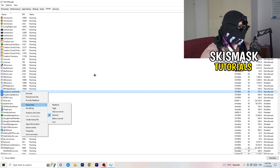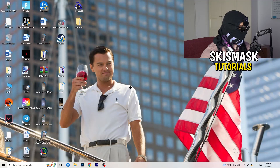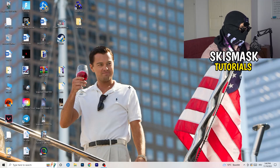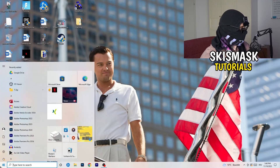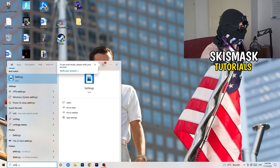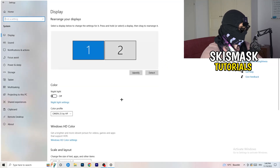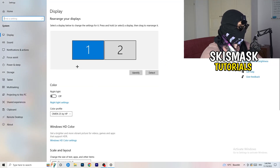Once you're finished with that, close Task Manager. Next, navigate to the bottom left corner of your screen and click on the Windows symbol. Type in Settings and open it up. Click on the first option where it says System, and a tab named Display will pop up.